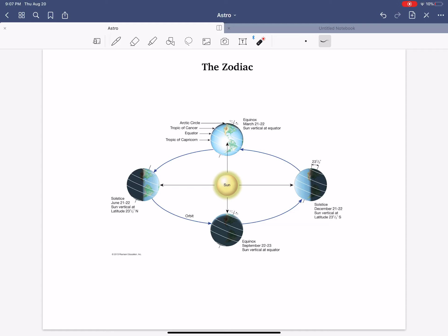But there are 12, or depending upon who you ask, 13 of those that the Sun passes in front of through the year. So let's take a closer look at this. Let's start up here in March, okay? Specifically on the March equinox of March 21st.